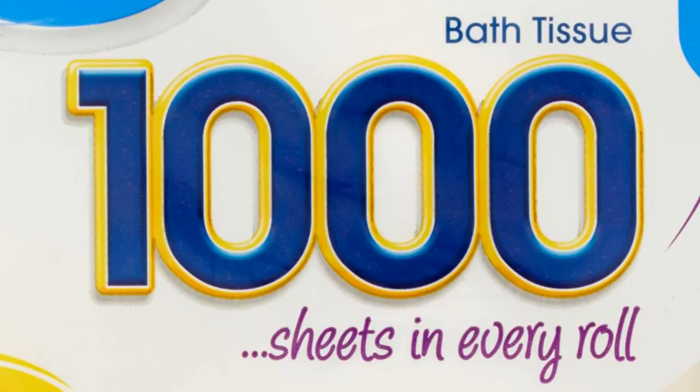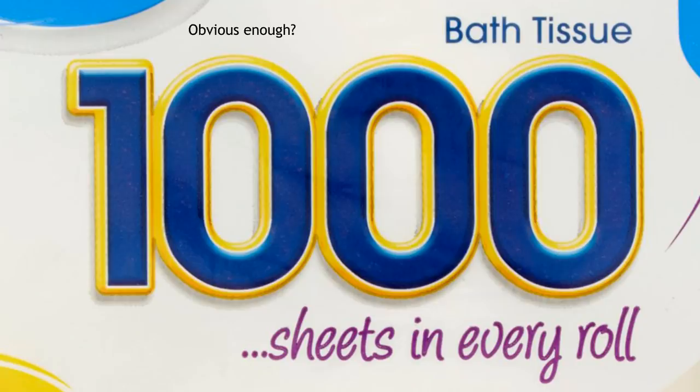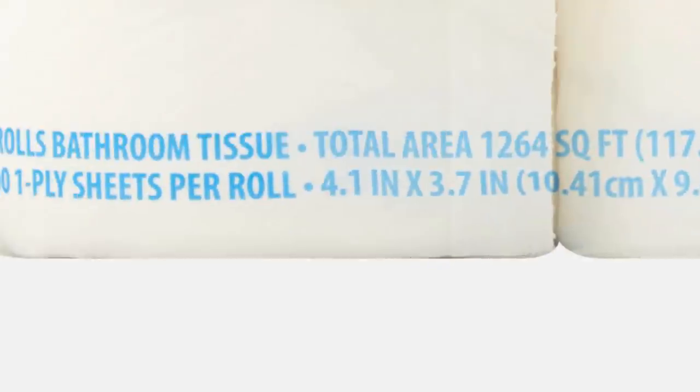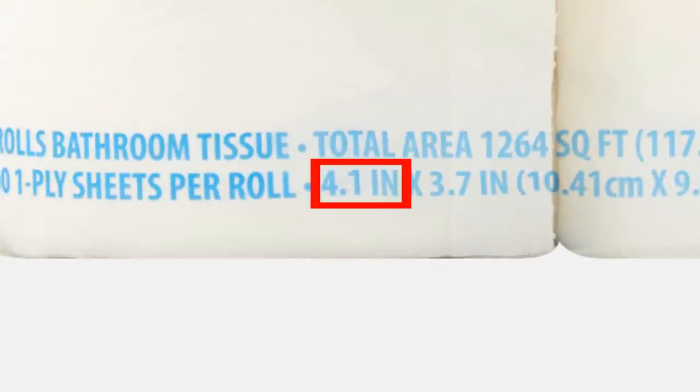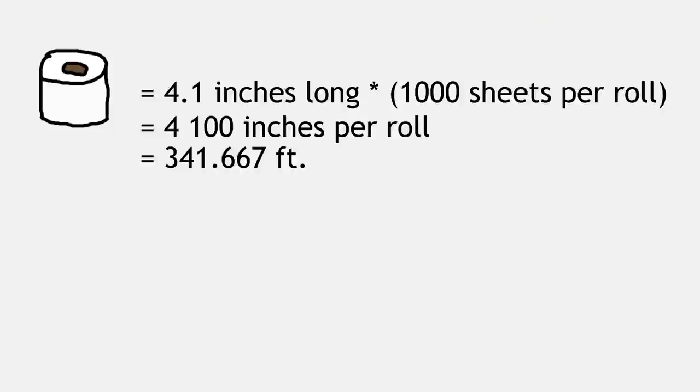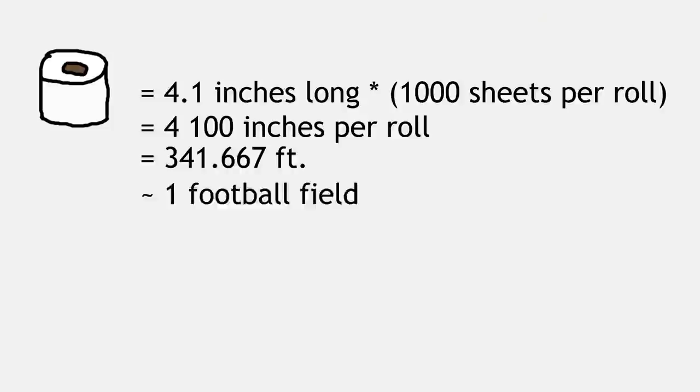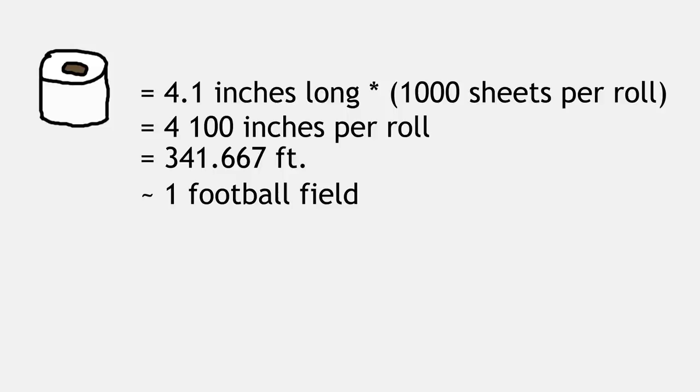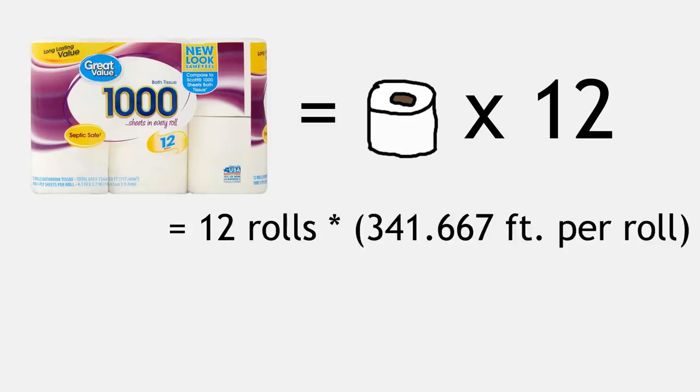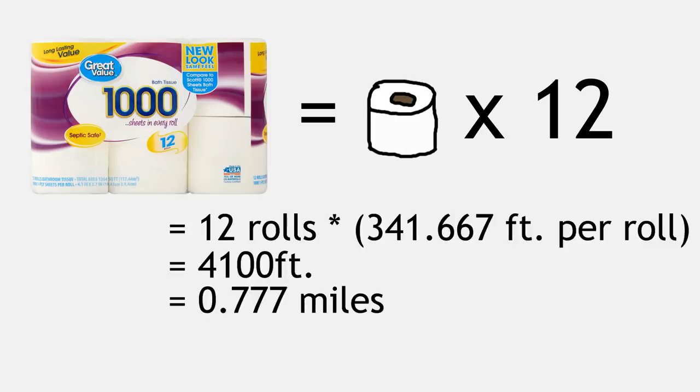If we are to believe the big number on the container, there are 1,000 sheets per roll, and each sheet is 4.1 inches long, meaning that each roll of toilet paper would get you 342 feet closer to the moon. By extension, each 12-pack would get you a little more than three-quarters of a mile towards your destination.